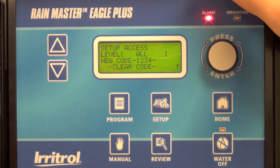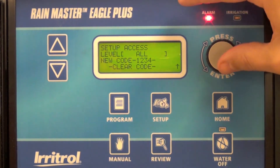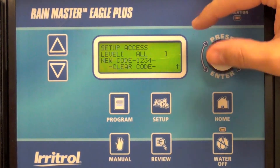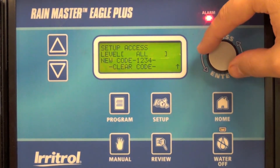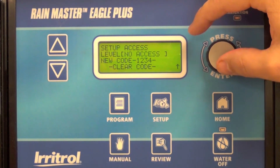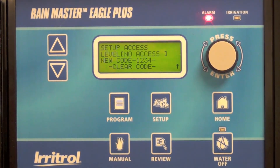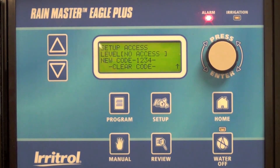Then determine what level of access you want to give to the field. The default is all, meaning a person in the field accessing the controller would be able to run manual station and program starts as well as make program changes.